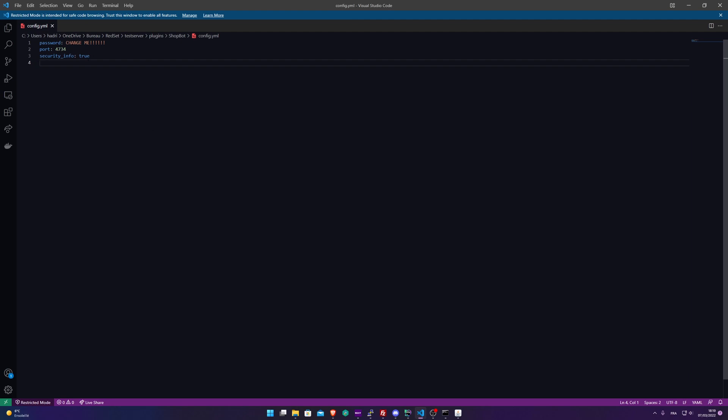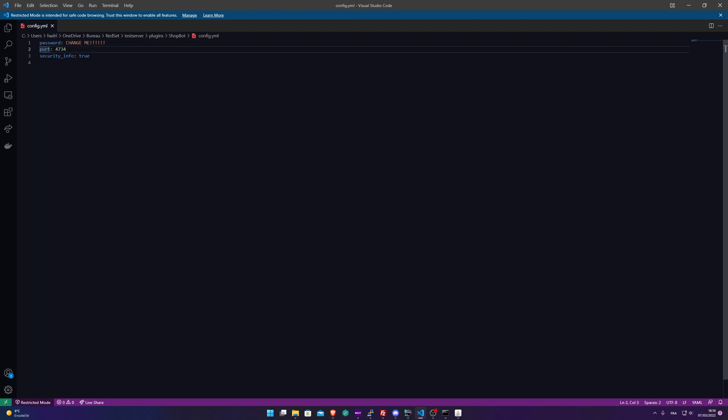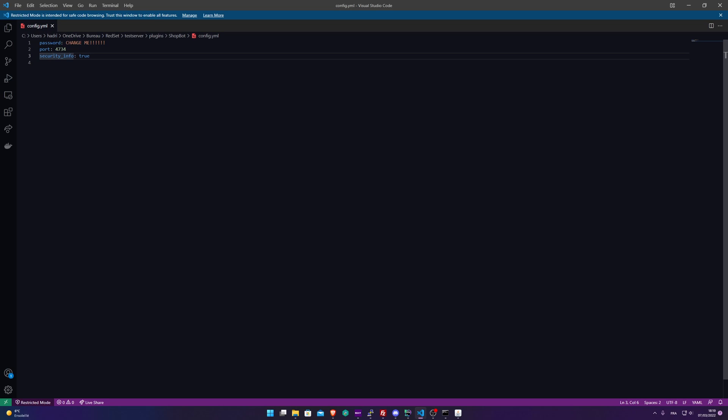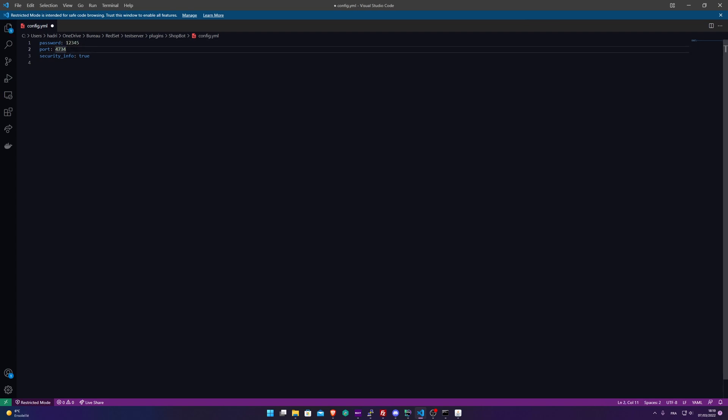Here's the config file. We can see that we have a password, a port, and security info. The first thing is the password. You need to put a strong one. For this video, I'm just going to put 1-2-3-4-5. The port will be needed when you create your Minecraft product, and this port needs to be opened on your Minecraft server.